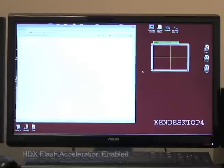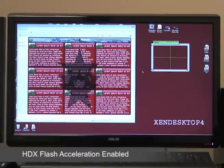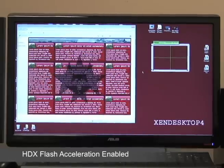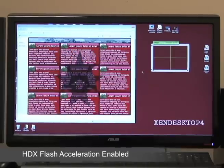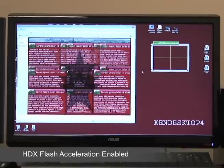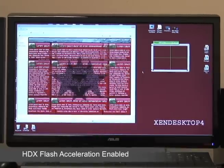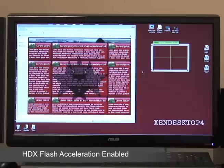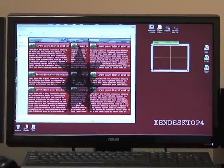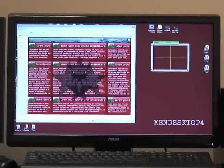It's now accessing the same website with multimedia redirect enabled. In this case the flash is being rendered on the client from the web, rather than being rendered on the host and forwarded to the client as in the previous test. Let's repeat the test now with flash acceleration enabled.